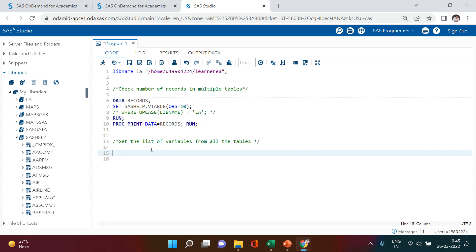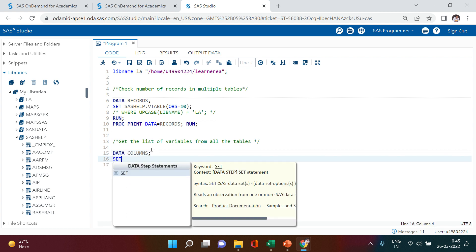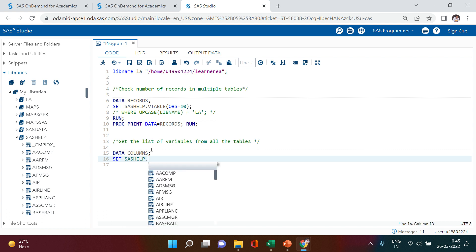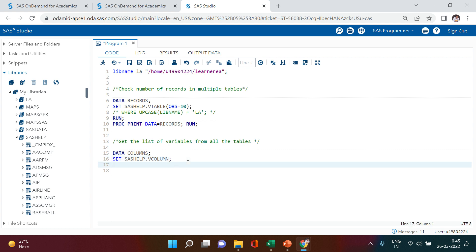For that, I'm going to tell you another sashelp table. Let's create another dataset — let's call it 'columns' — and set it to sashelp.vcolumn. Here we used vtable, and now we're going to use vcolumn. We'll add a WHERE condition: where upcase(libname) equals 'LA'. If you're wondering why I'm using upcase again and again, it's to be on the safer side and match the cases. Whenever I work on string variables, I always use upcase.